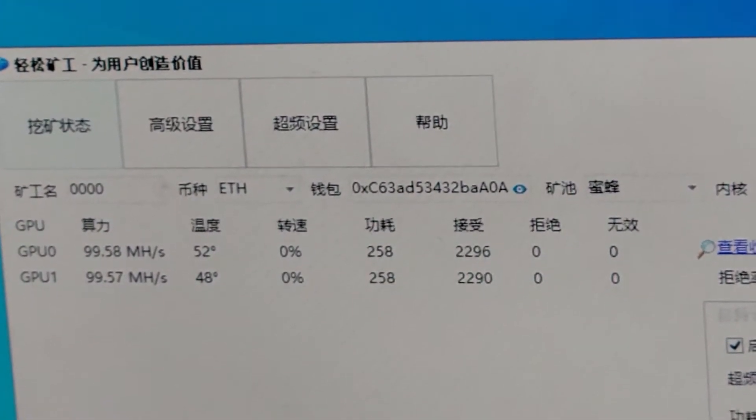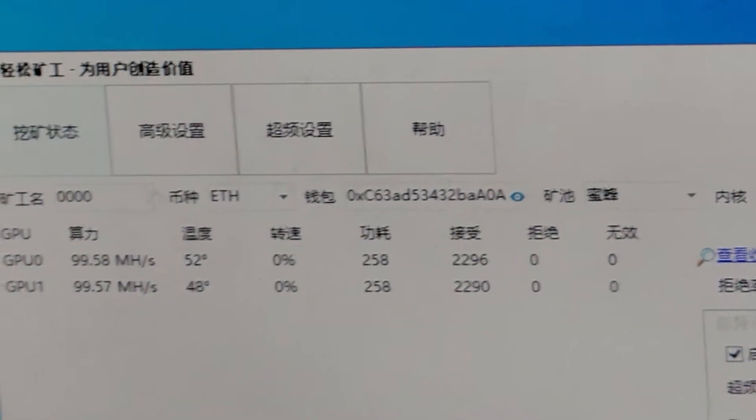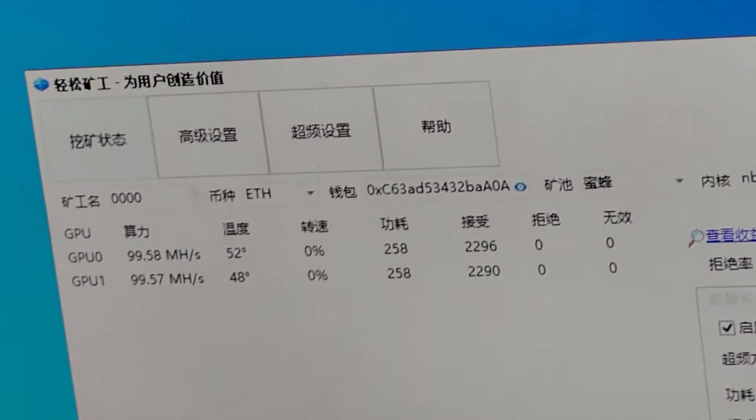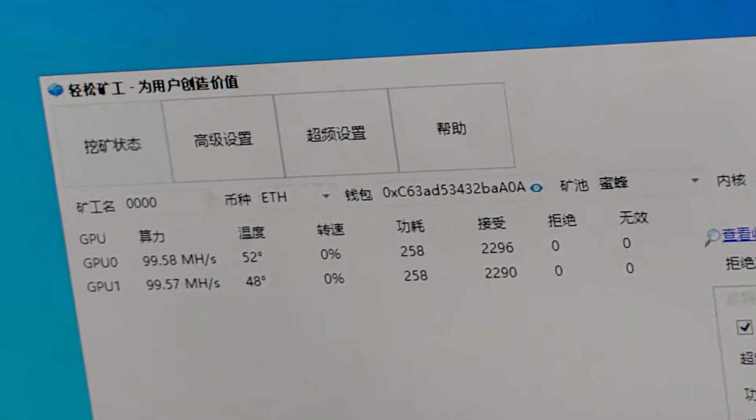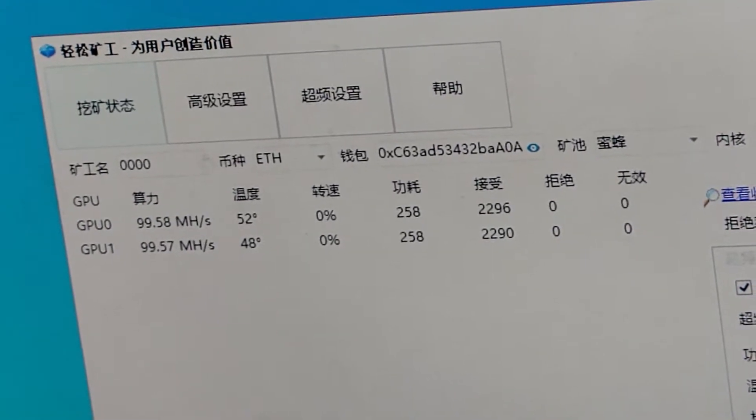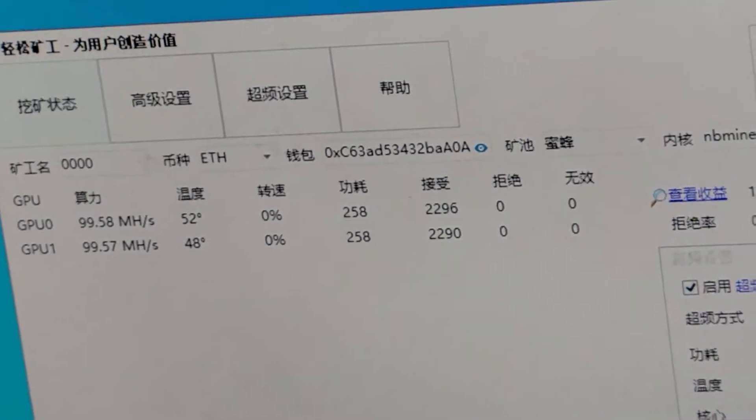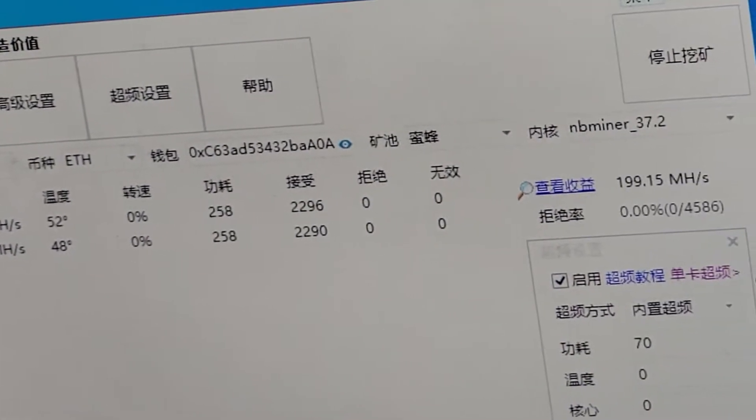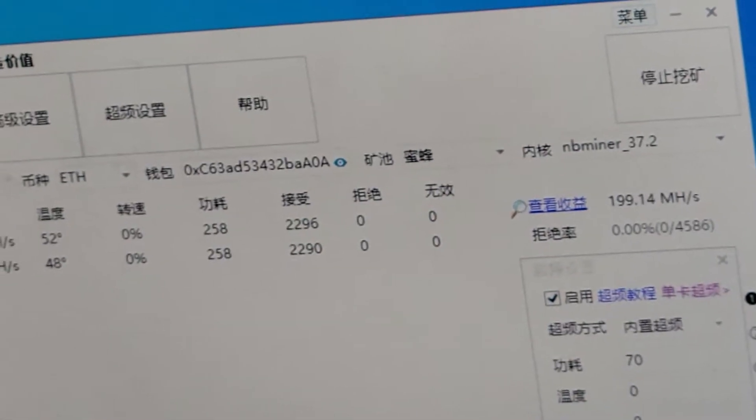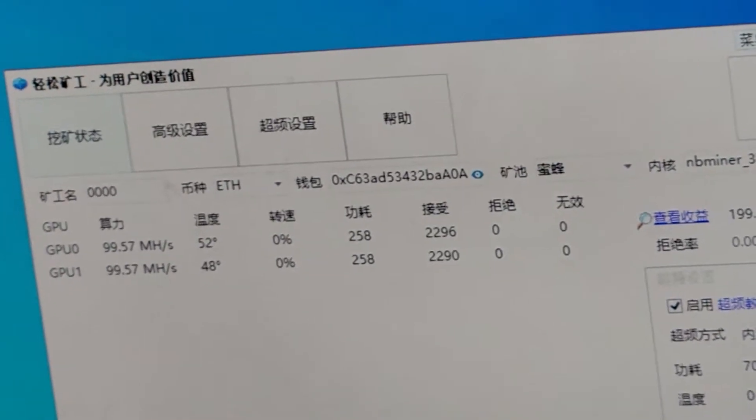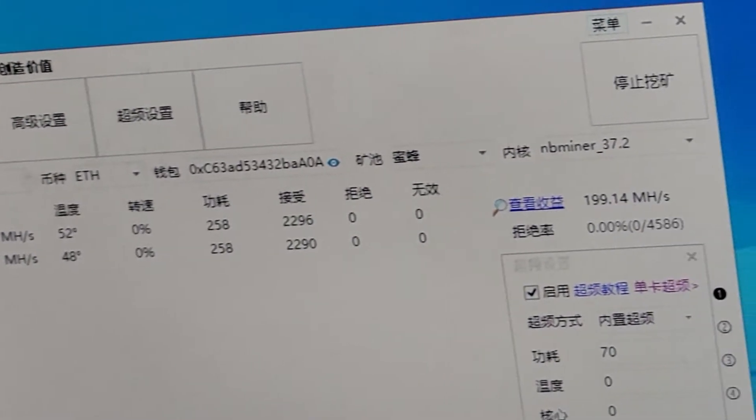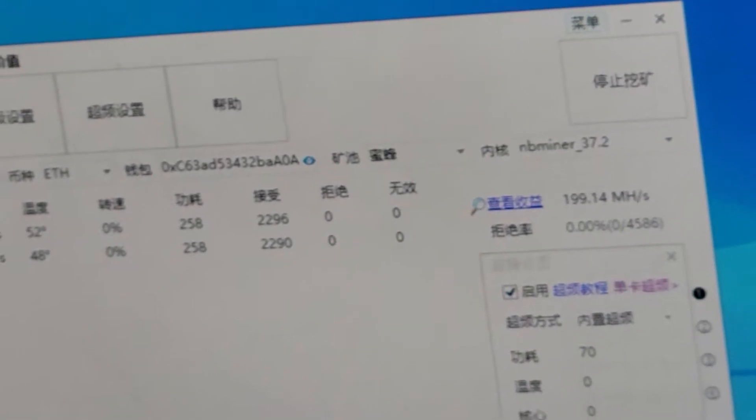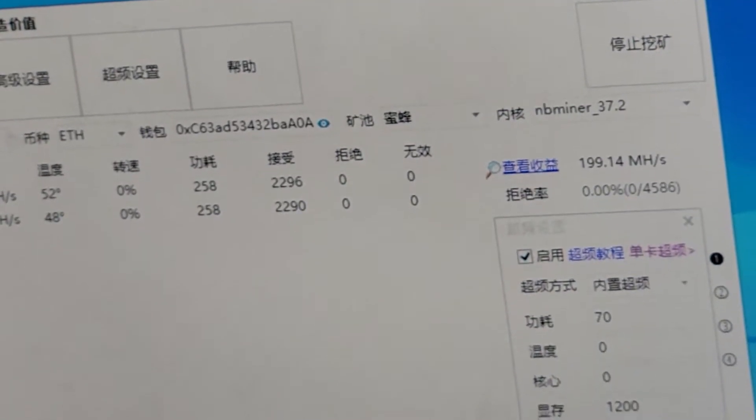You can see the temperature is super low. How much is the temperature? It is 52 and 48 degrees. You can see the fan speed is nearly zero. You can see the power consumption is 258. For the mining, nearly zero rejects.